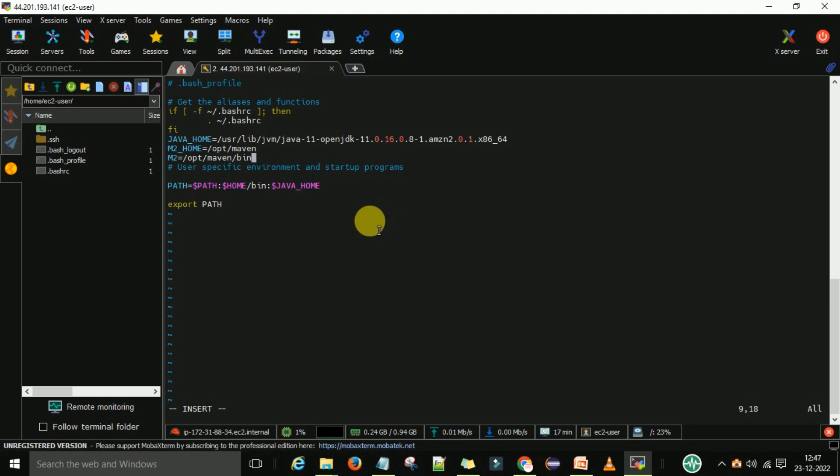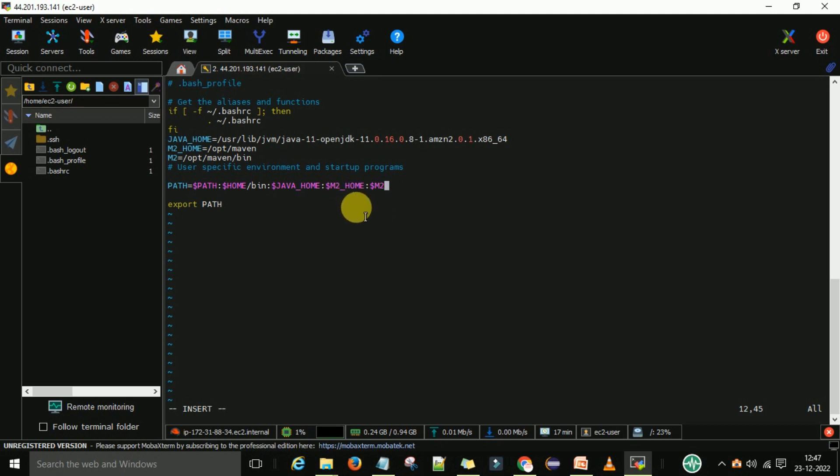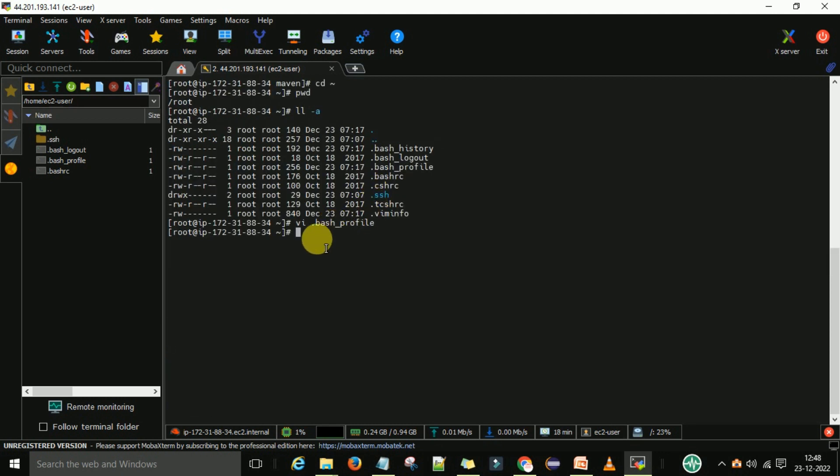Now you need to set up the PATH. For that come to the path line and here enter the colon. Then dollar M2_HOME. Then next again enter the colon, dollar M2. So we have set up the maven home as well as the maven bin folder. Now press escape, then colon, wq and enter. Now you can see the .bash_profile is updated.